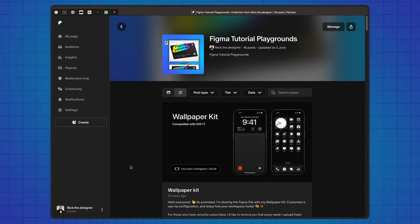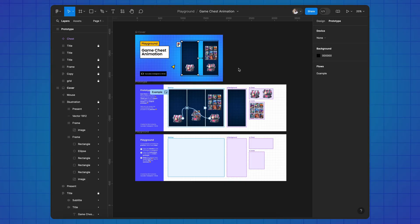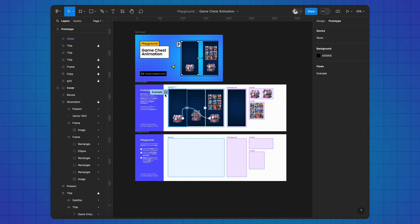Each week I create and publish Figma tutorials and also provide Figma playgrounds for you to practice. Join our community on Patreon using the link in the description and get weekly challenges to sharpen your skills.